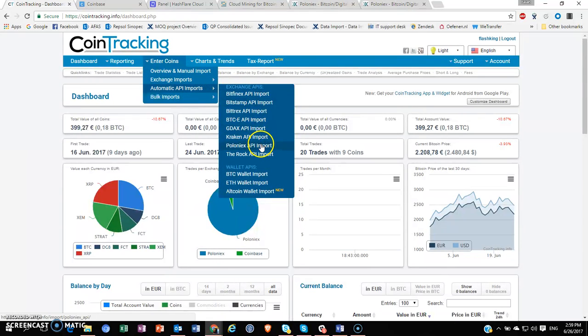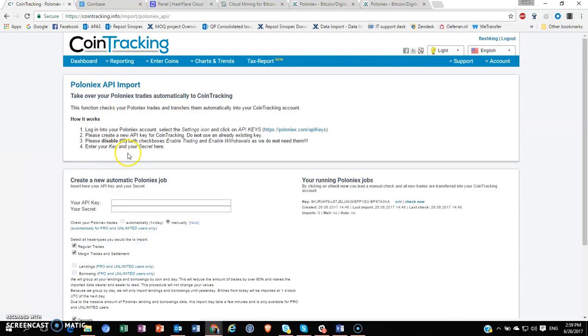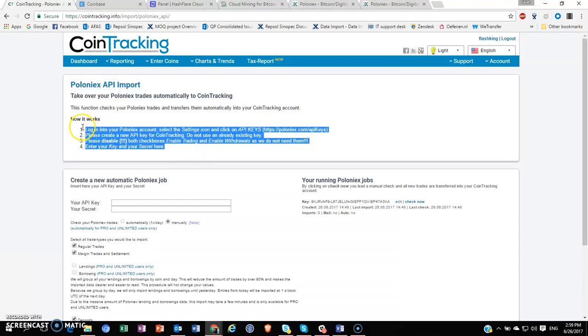The information here is pretty straightforward. It tells you what you have to do on your Poloniex account. You have to go to your settings icon and click on the API key.